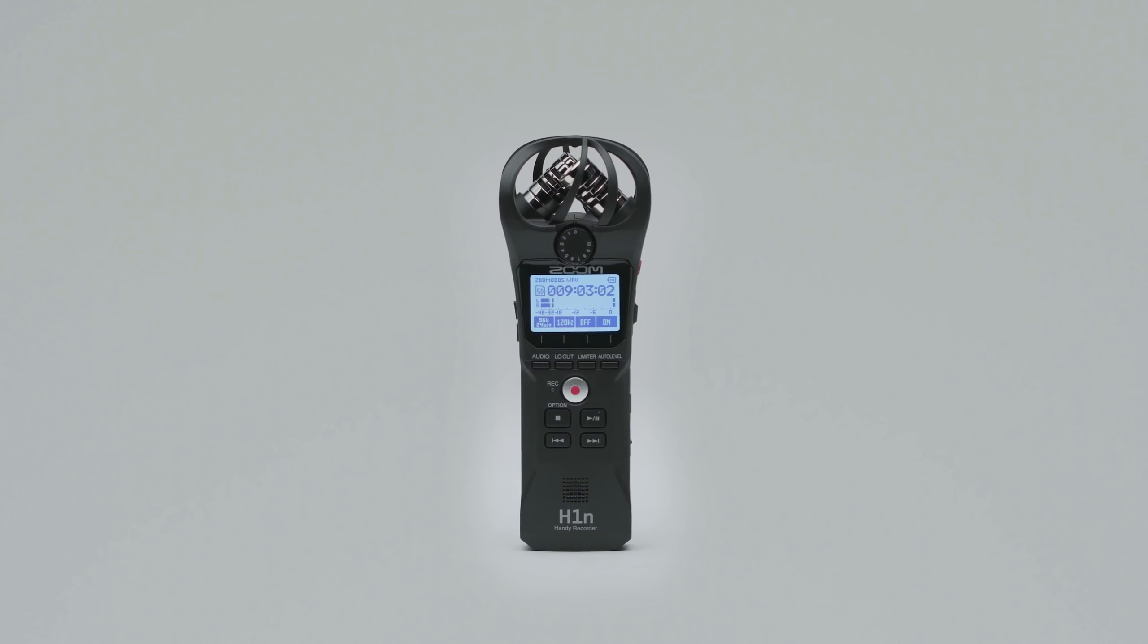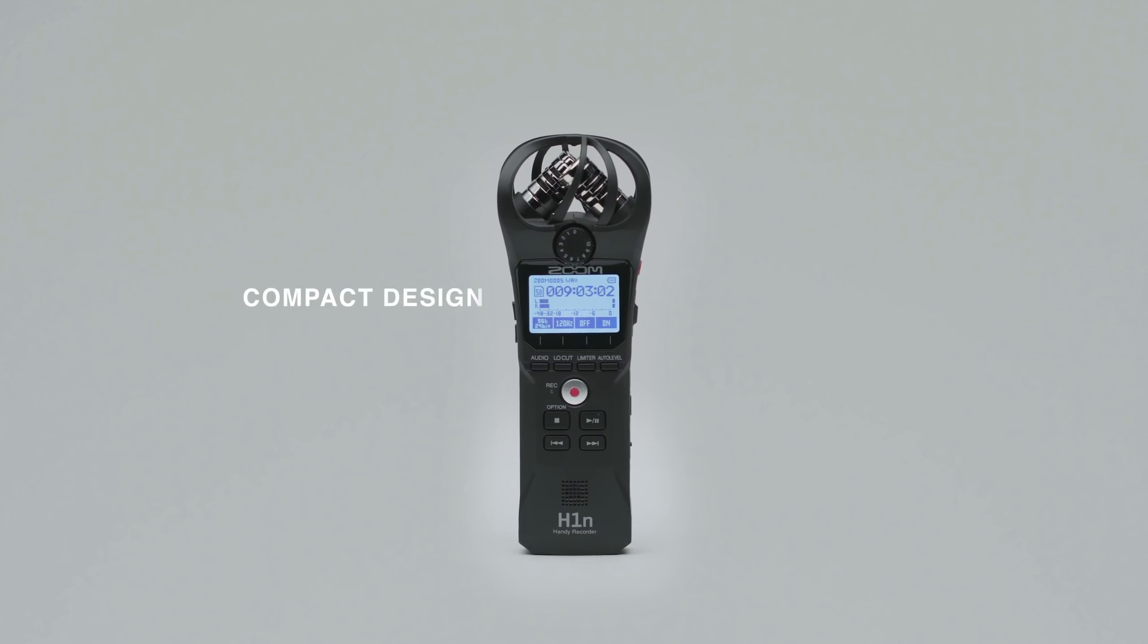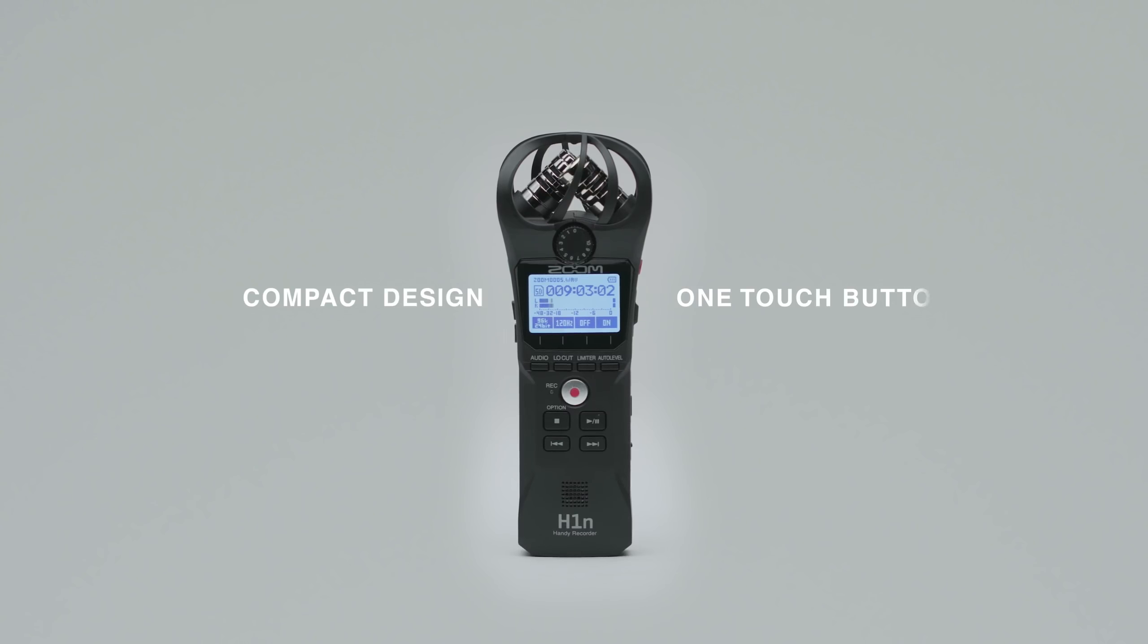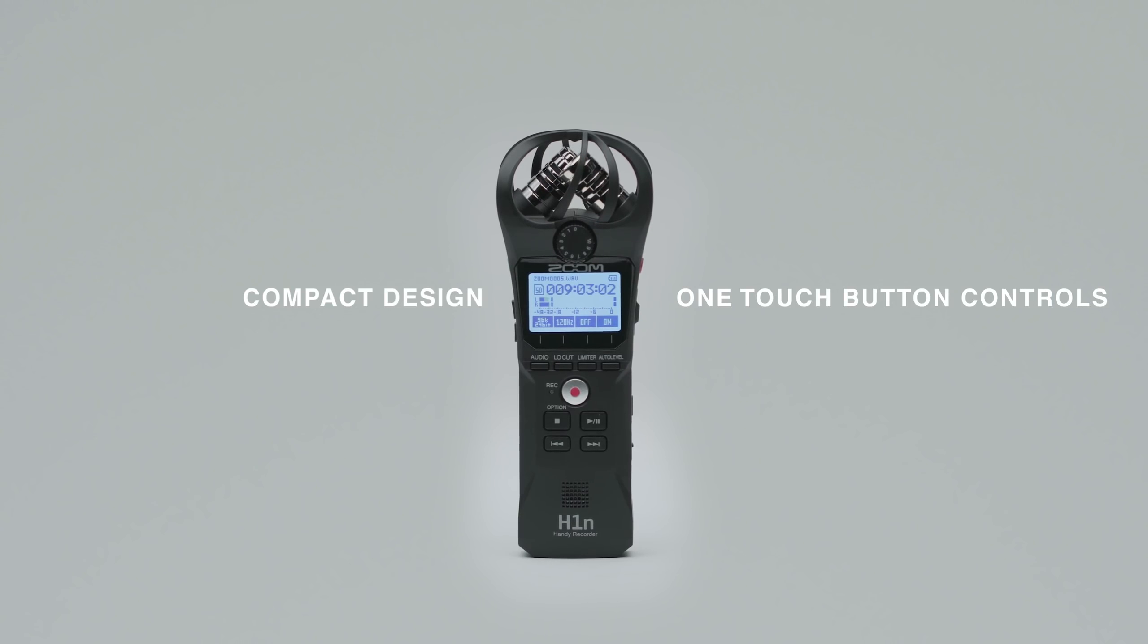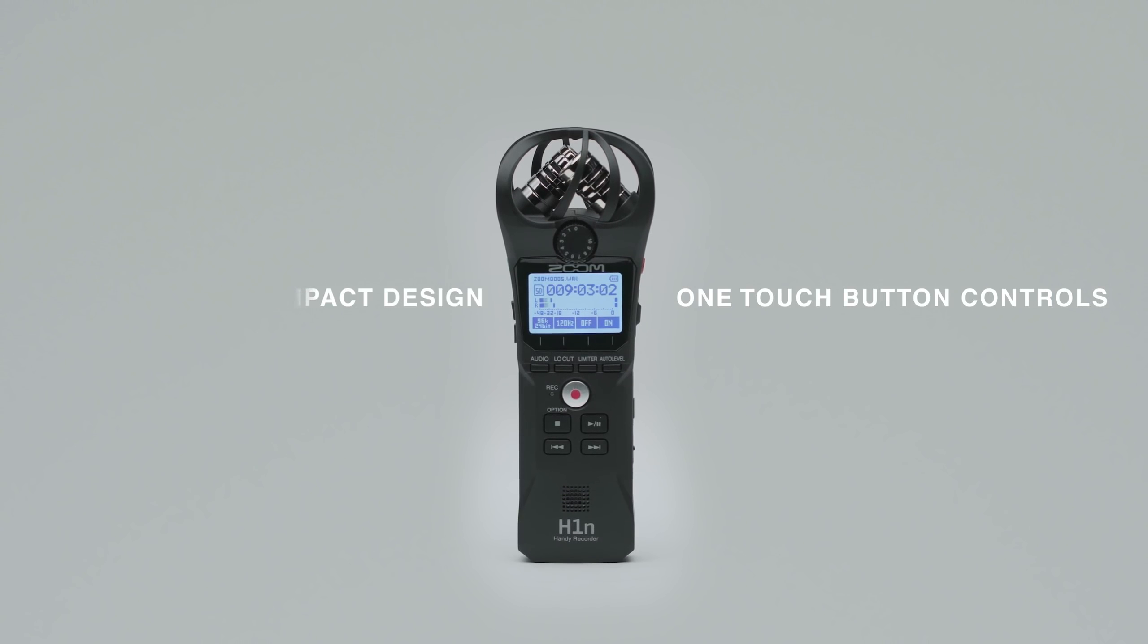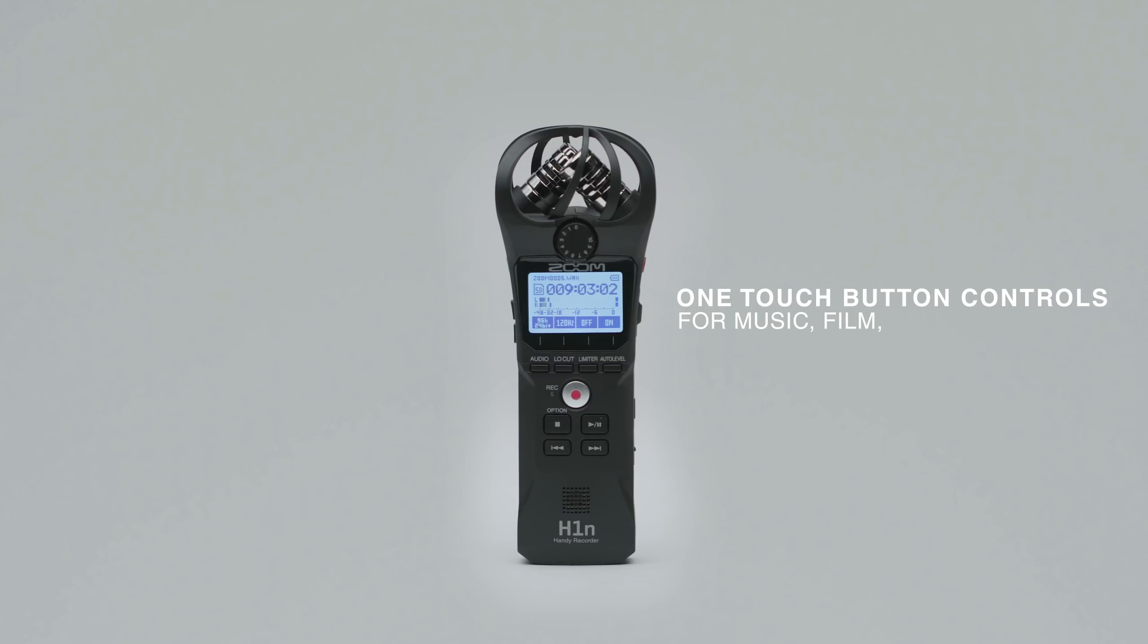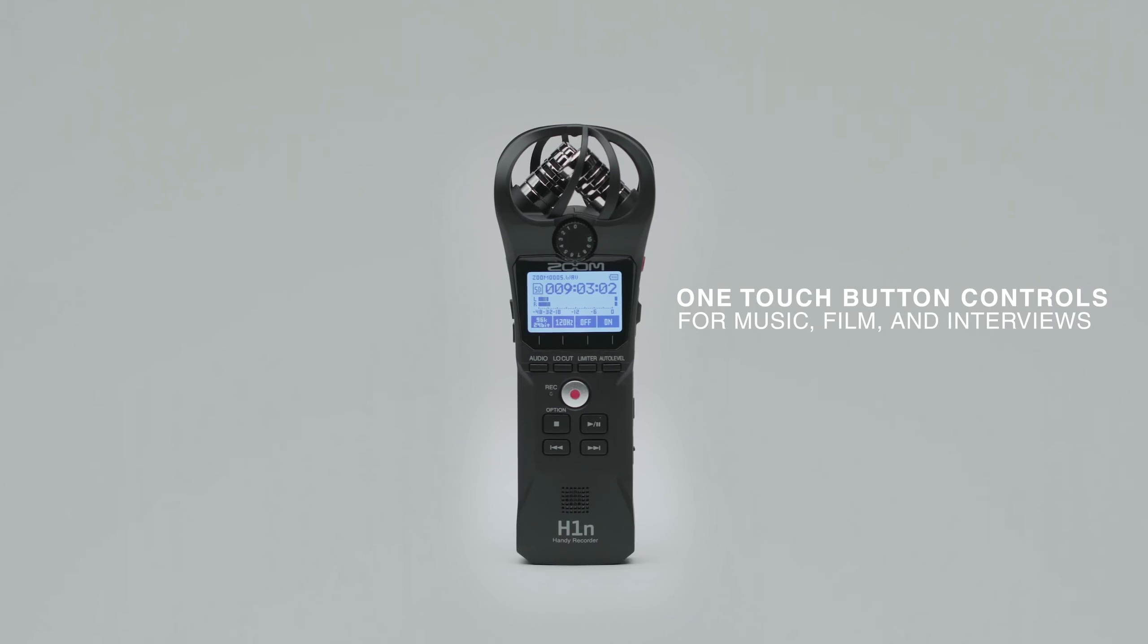The H1N's sleek, compact design and one-touch button controls make it easier than ever to record audio for music, film, interviews, and more.